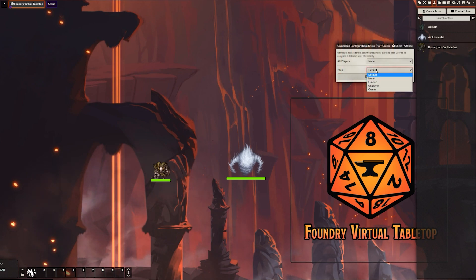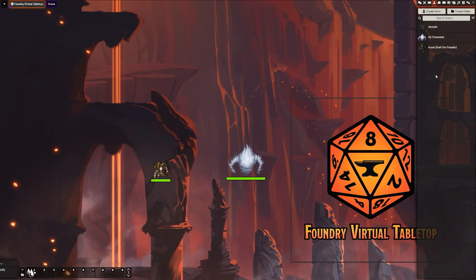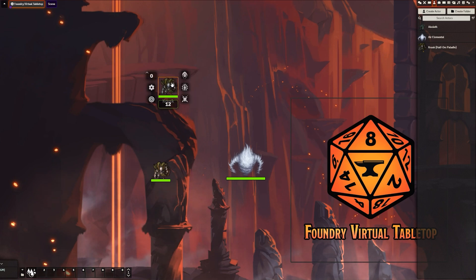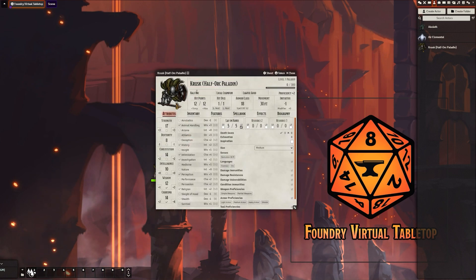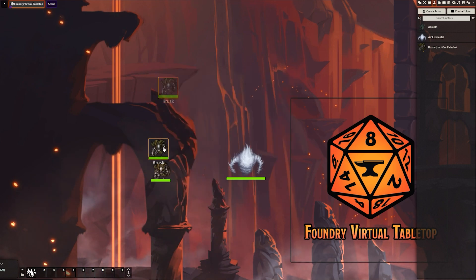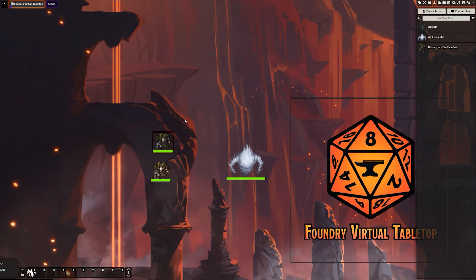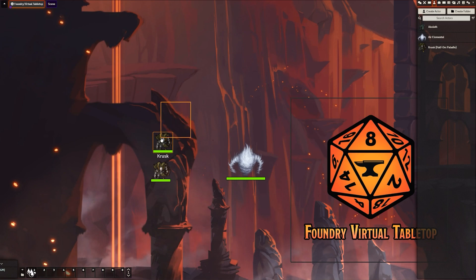If this belongs to a player, for instance, it's Zach's character, I'm going to set him as an owner and save changes. That way, when this Krusk arrives on the board, Zach can easily move, edit his settings, or double click him and see his health points and all that. It makes it very easy for him to do it. If you don't set it as theirs, they will not be able to move it, nor will they be able to see anything on the screen if they don't have a player present.